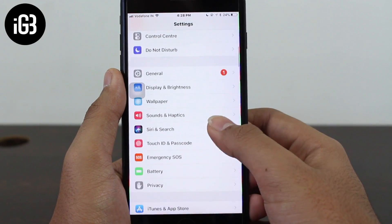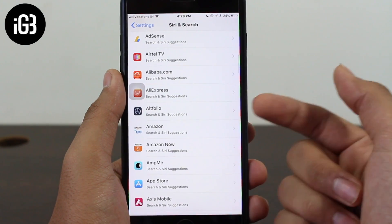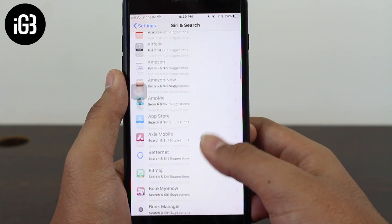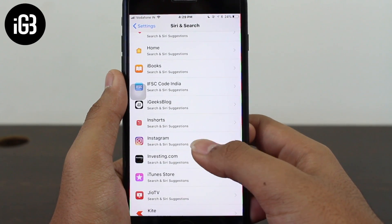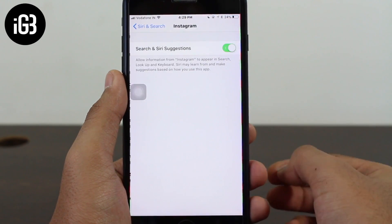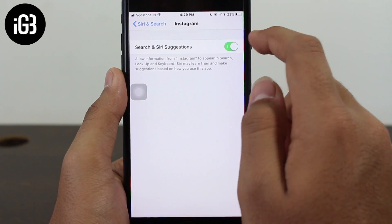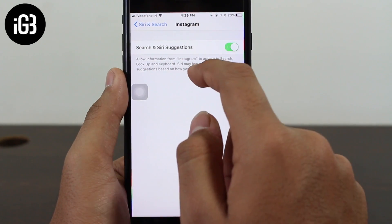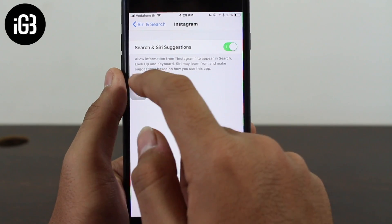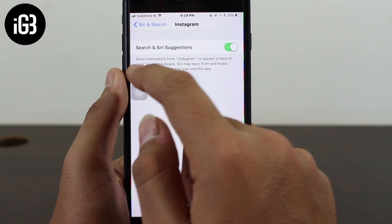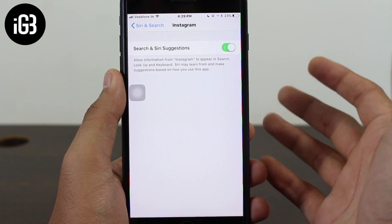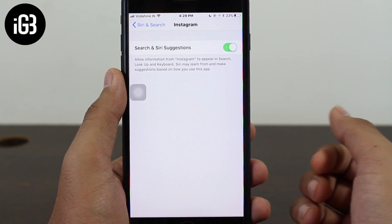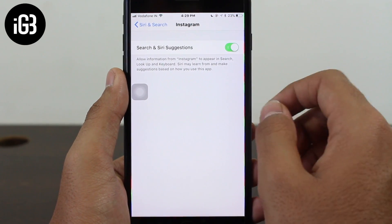In order to do that, tap on Settings, scroll down and tap on Siri & Search, scroll down and select the application you want to hide from Spotlight as well as Siri app suggestions. I'll look for Instagram and tap on it. Before toggling the switch off, I want you to read the information that says: 'Allow information from Instagram to appear in search, look up, and keyboard. Siri may learn from and make suggestions based on how you use this app.' So all the information in Instagram is being analyzed by Siri to give you suggestions.